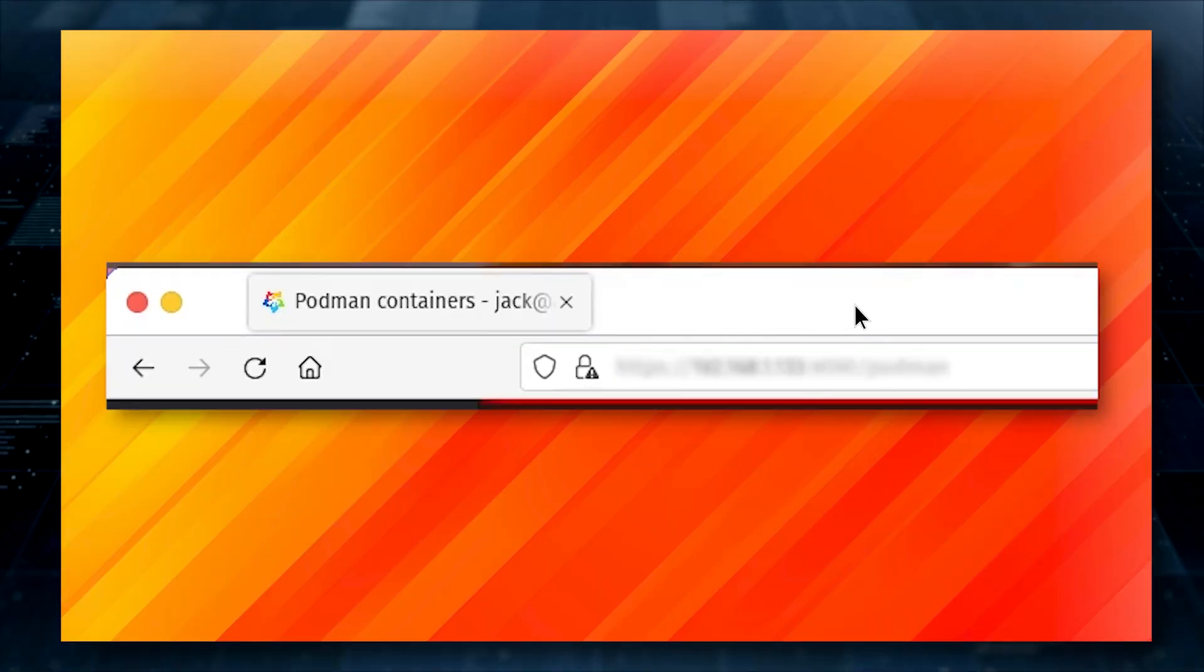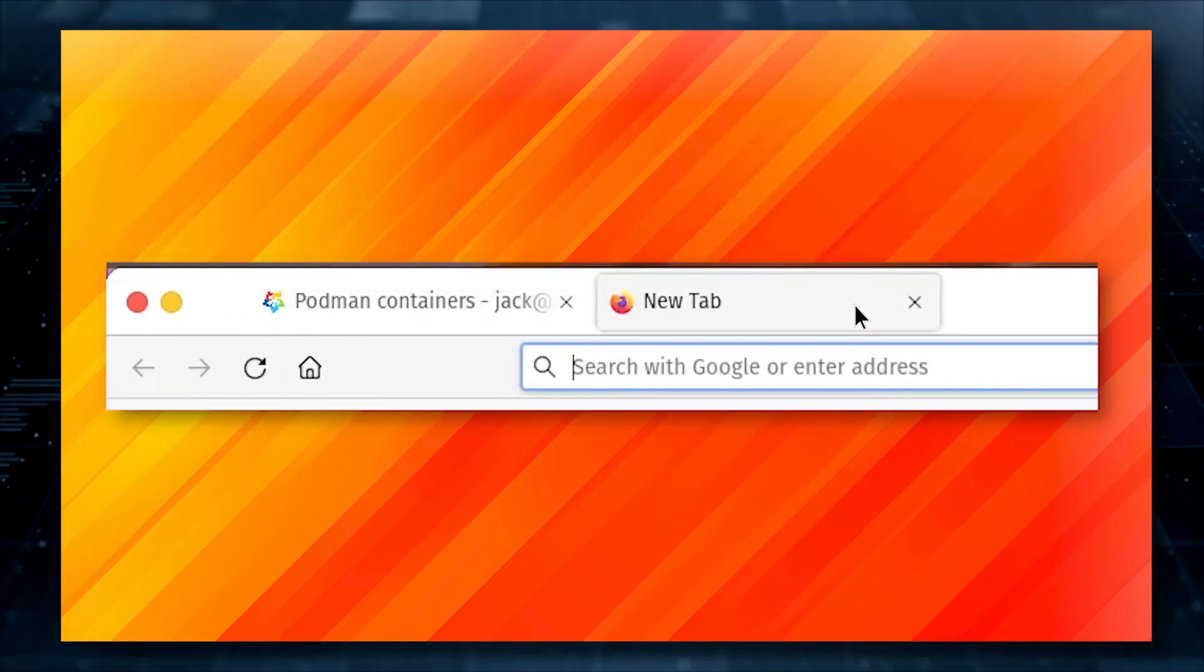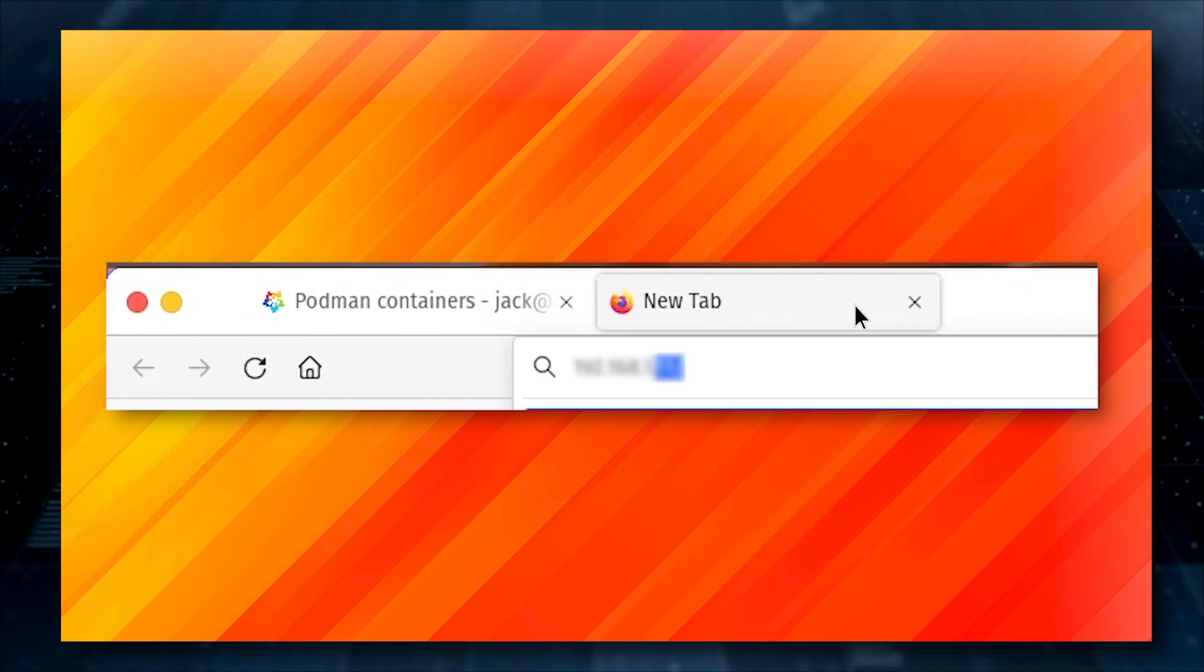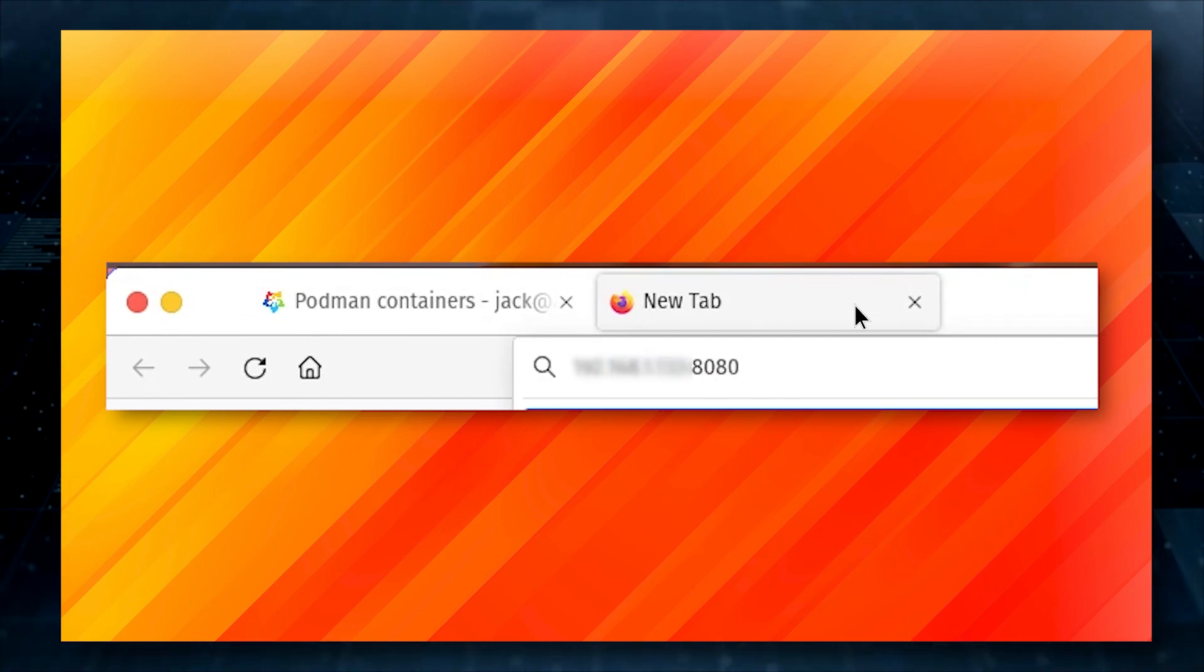You can then point your web browser to the IP address of your AlmaLinux server at port 8080 to view the NGINX welcome page.